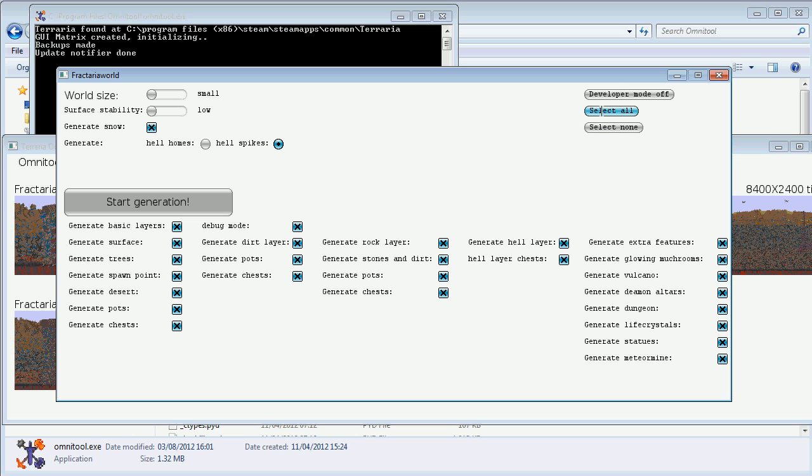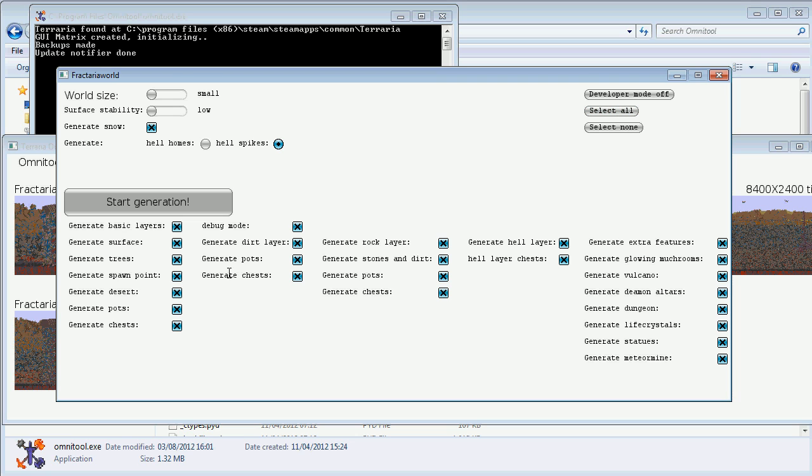There's also this select all and select none buttons, and you can clearly tell what this does. I'm going to select all except snow to generate our world.